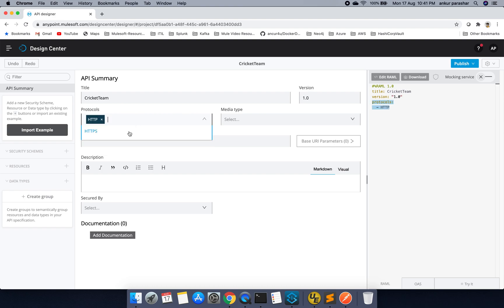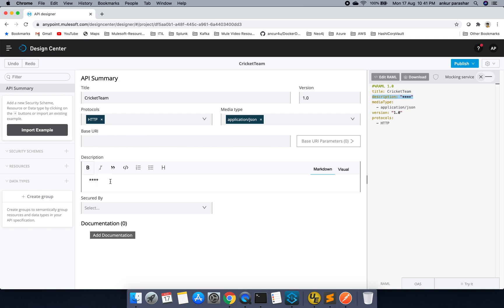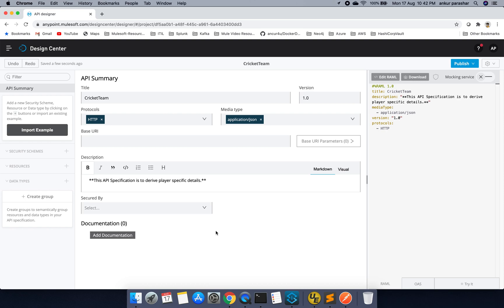Now this will be http. Media type I will put as application.json. Base URL I will keep it as blank. In description I would like to put in bold like, this API specification is to derive player specific details. That's enough. And I don't want it to be secured. So I will just go with the basic one.